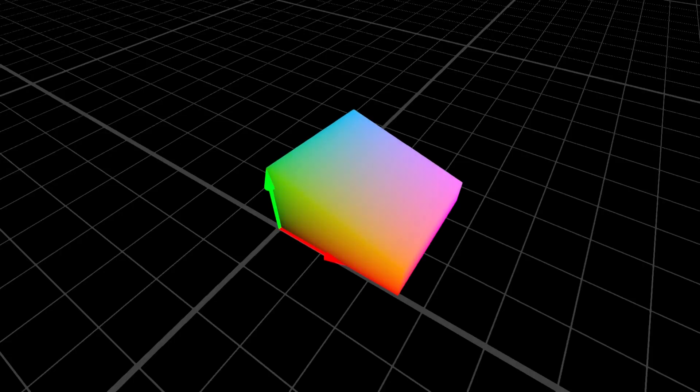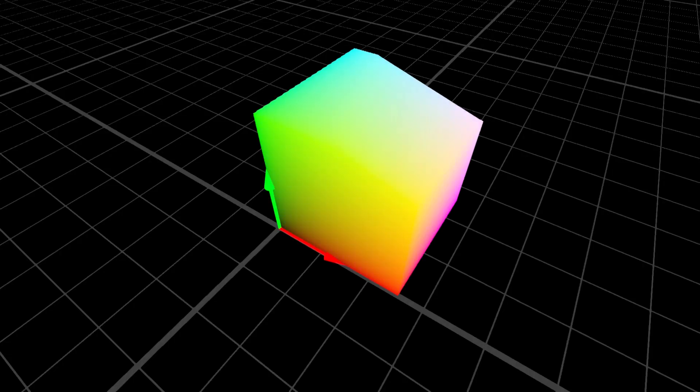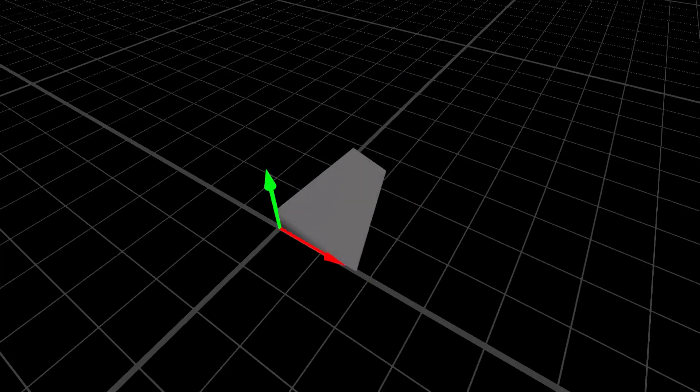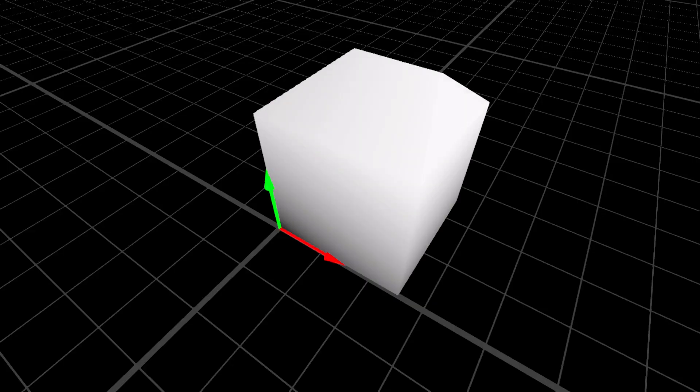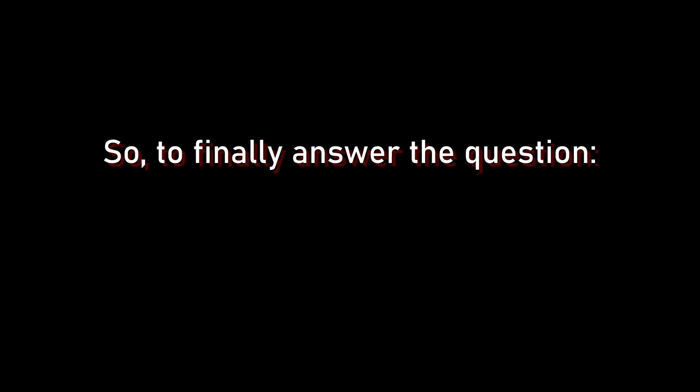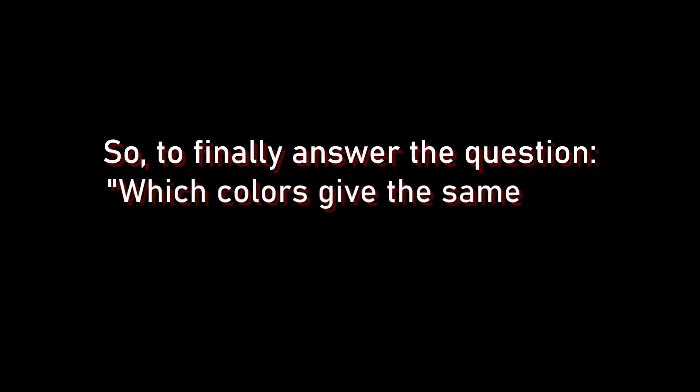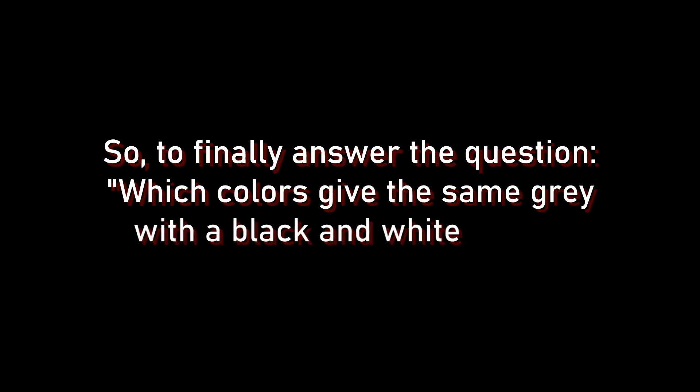If we repeat this process for every gray possible, we get all the planes of colors that give the same gray for each gray from pure black to pure white. So, to finally answer the question which colors give the same gray with a black and white filter, the answer is many.